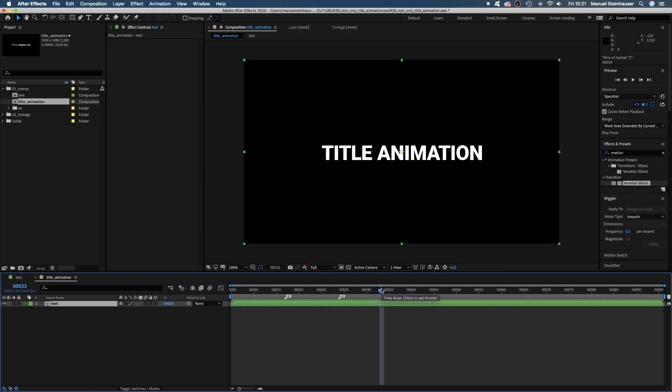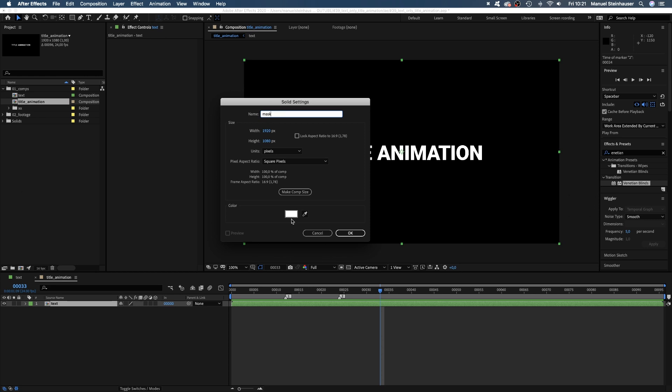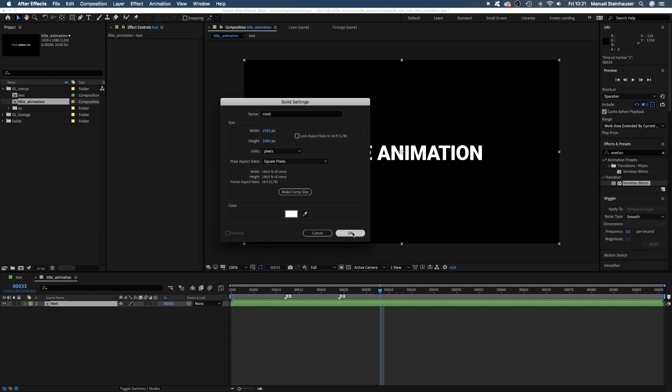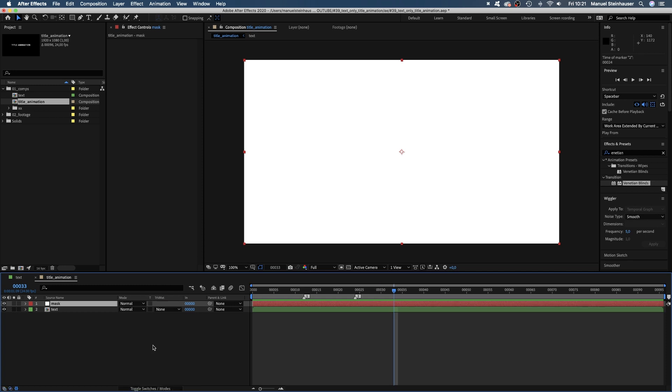Let's set it up. We add a new solid, which we name mask. Color white. Then we switch to the track matte menu down here and turn it into the alpha matte for our text comp.